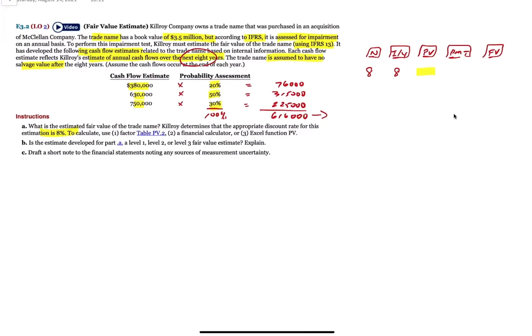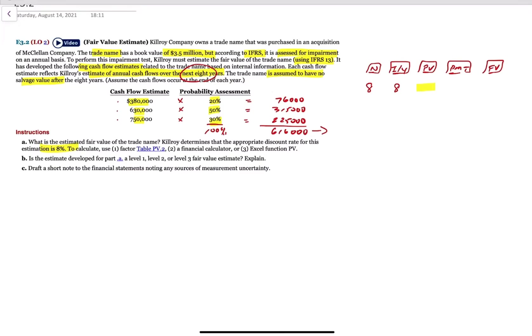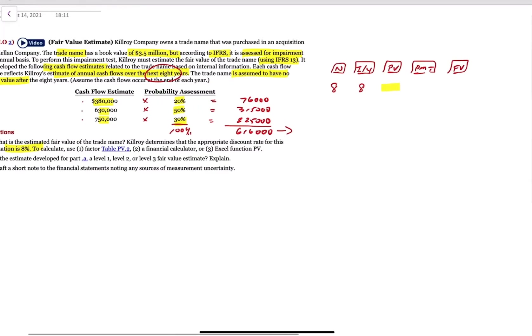This is basically saying we could see in any one year somewhere between 380 and 750. What we're doing is using the probabilities to kind of smooth out that payment. And we expect to get that weighted average every year for the next eight years. So it's an ongoing cash flow that occurs more than once. That means it's a PMT. So 616.